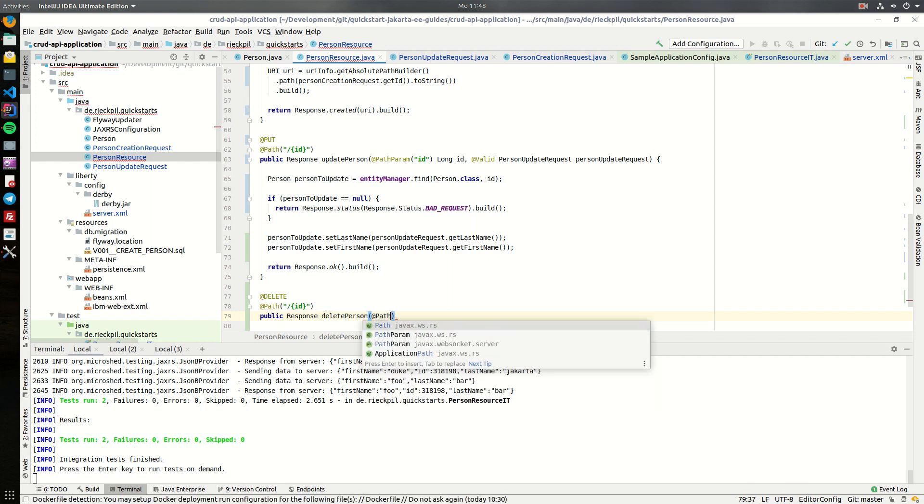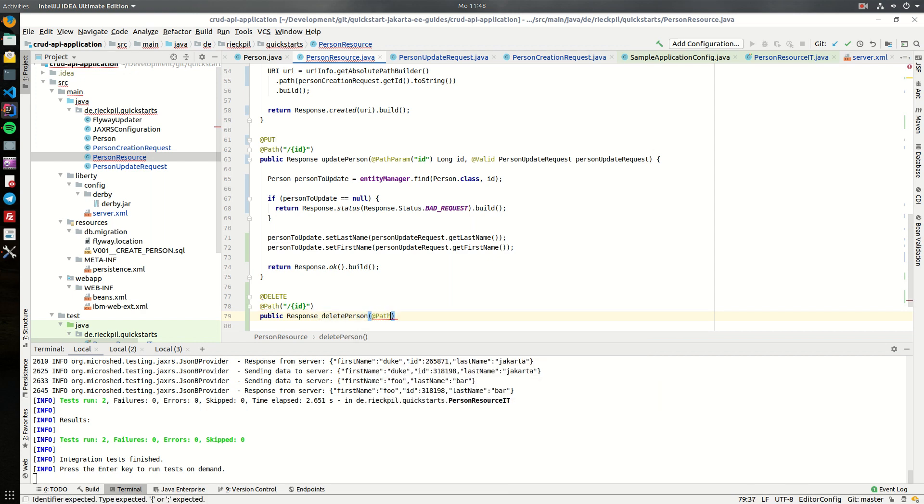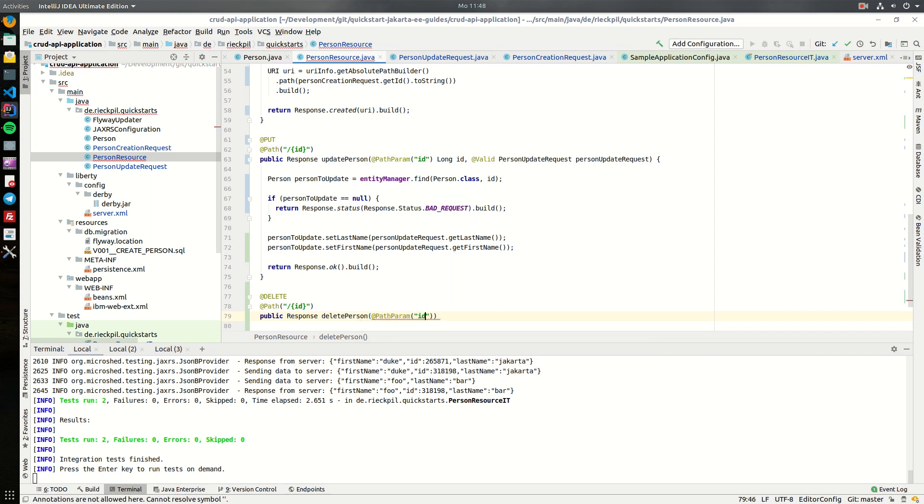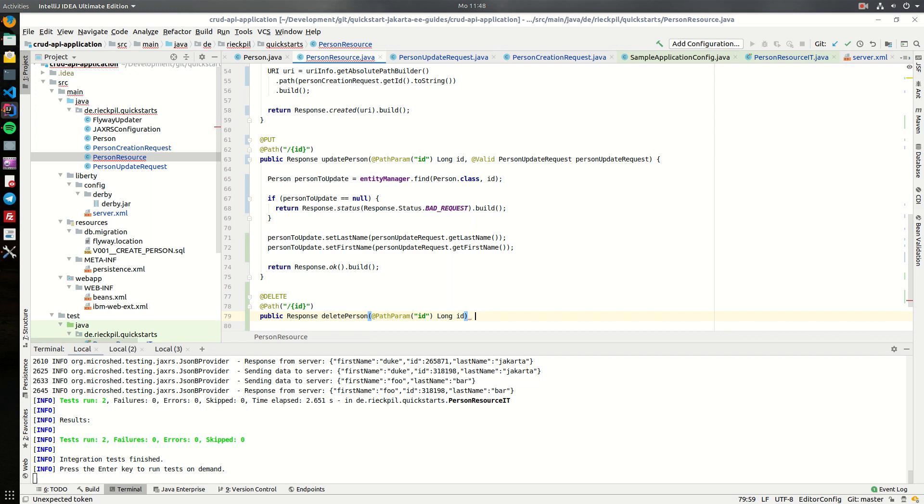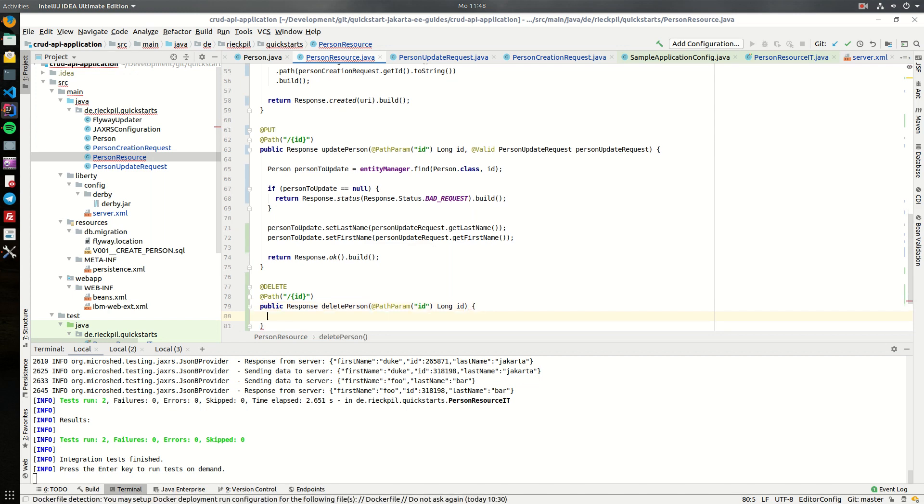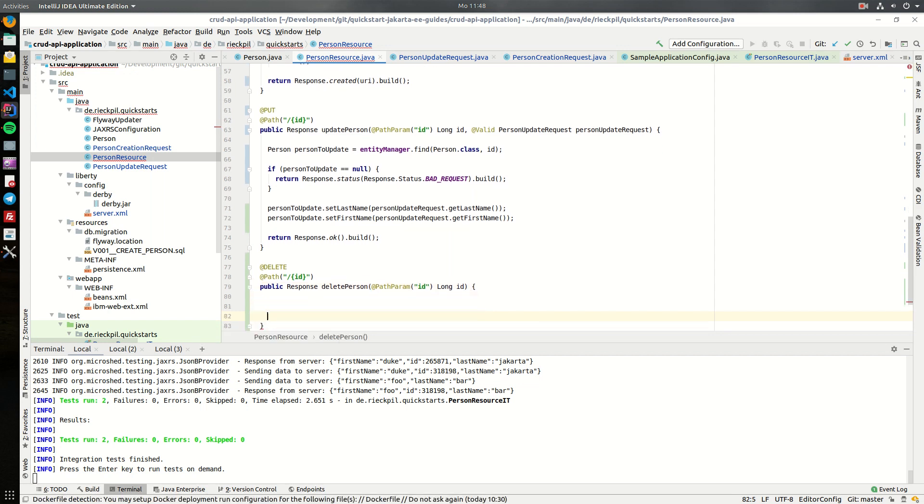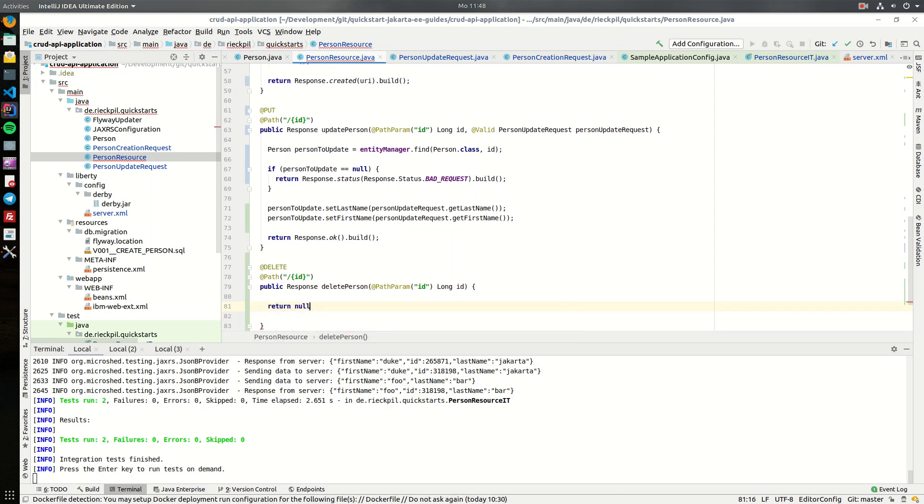Again, it's quite similar to the examples above, so for now let's return here null.